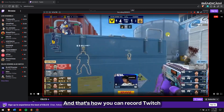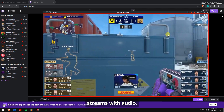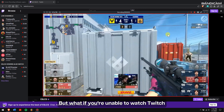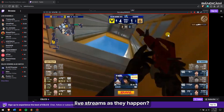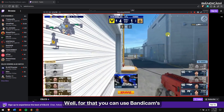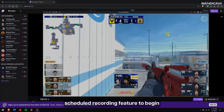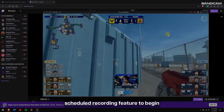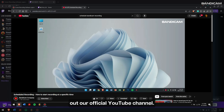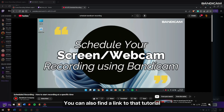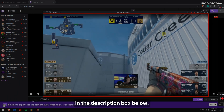And that's how you can record Twitch streams with audio. But if you're unable to watch Twitch live streams as they happen, you can use Bandicam's scheduled recording feature to begin recording at a designated time. If you want to know how to do this, check out our official YouTube channel — you can also find the link to that tutorial in the description box below.